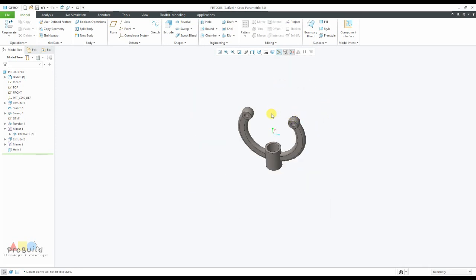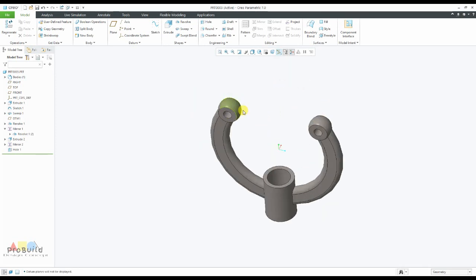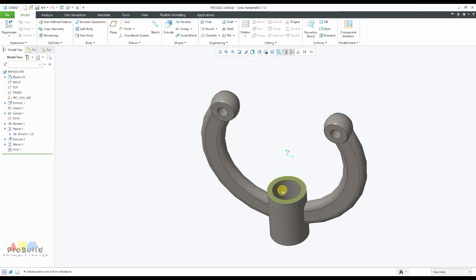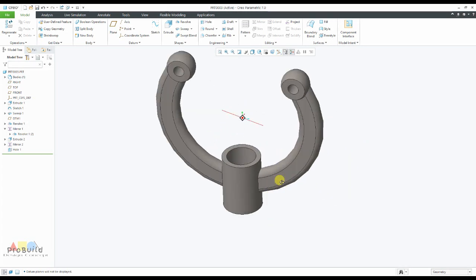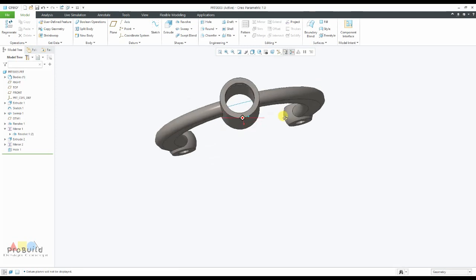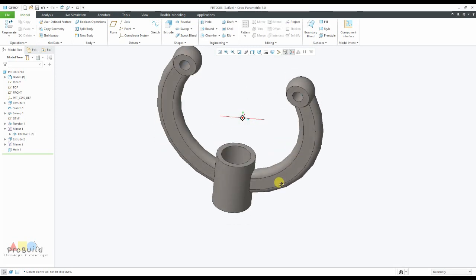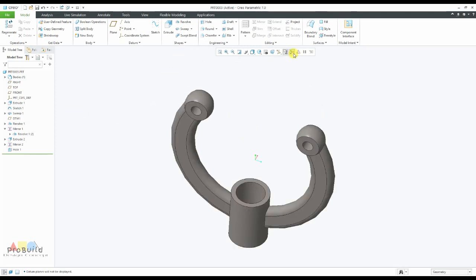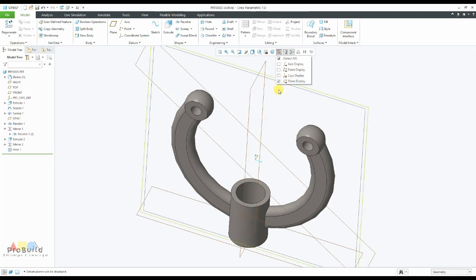So today I've taught you how to make a spherical revolution according to the plane reference, the Sweep command, and a customized hole. It's very simple. Please do subscribe to my channel — for any simple or complex videos I'll be teaching you CATIA, AutoCAD, and SolidWorks. Thank you for watching my video.